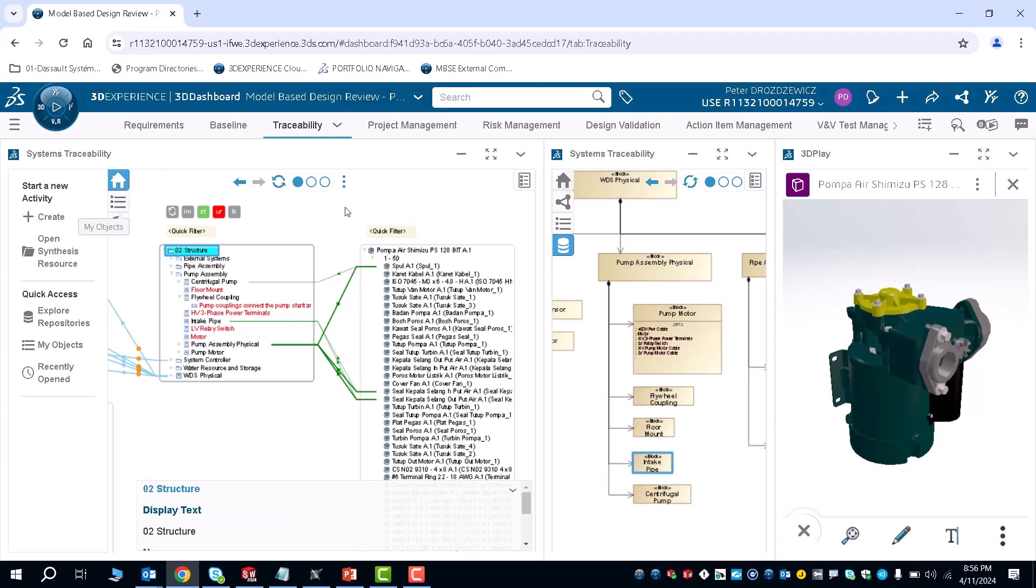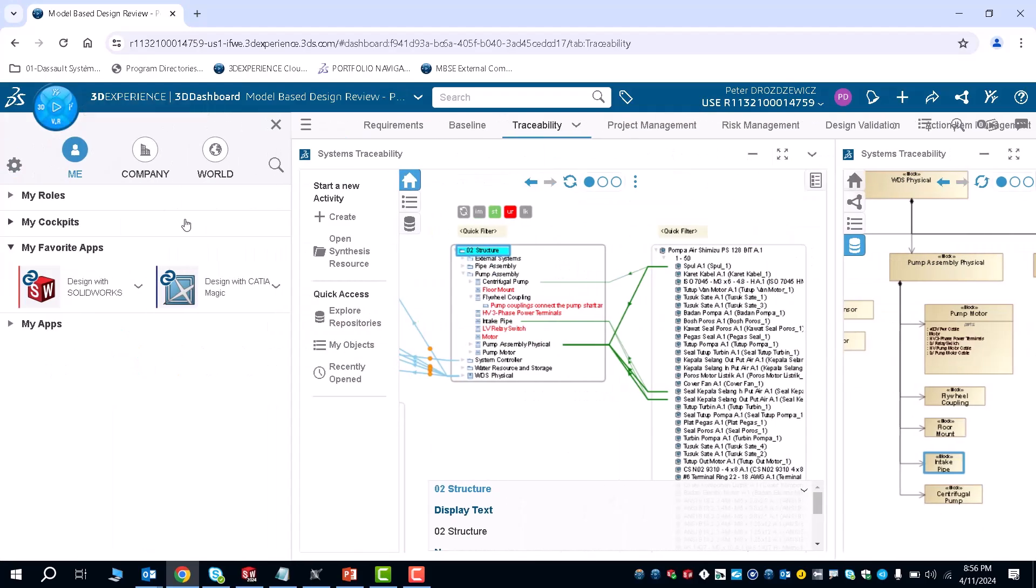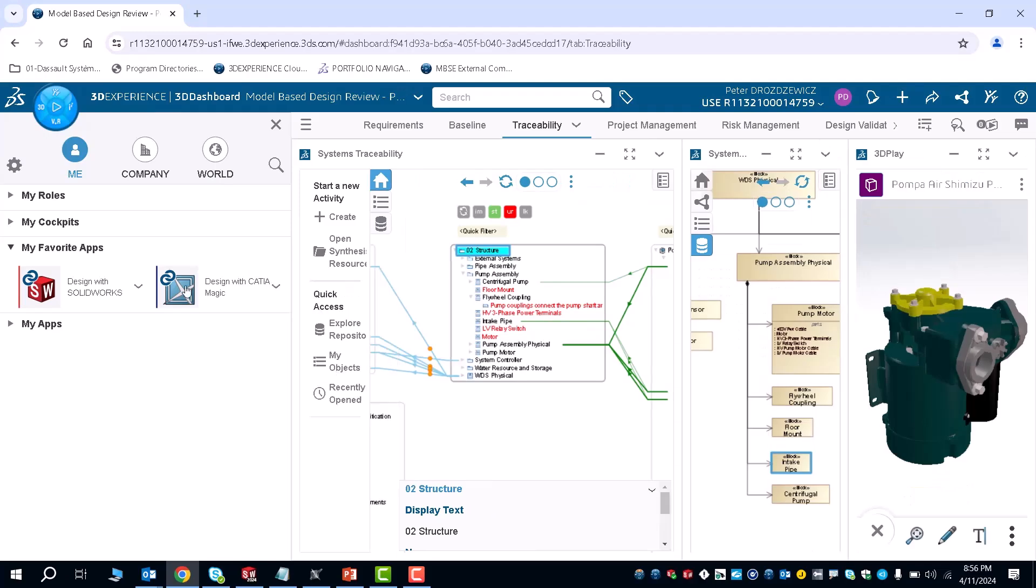We're going to start and go through the process on how to create all of this and integrate it all together. The first thing we'll do is go to our apps and open up the Design with Katia Magic app.